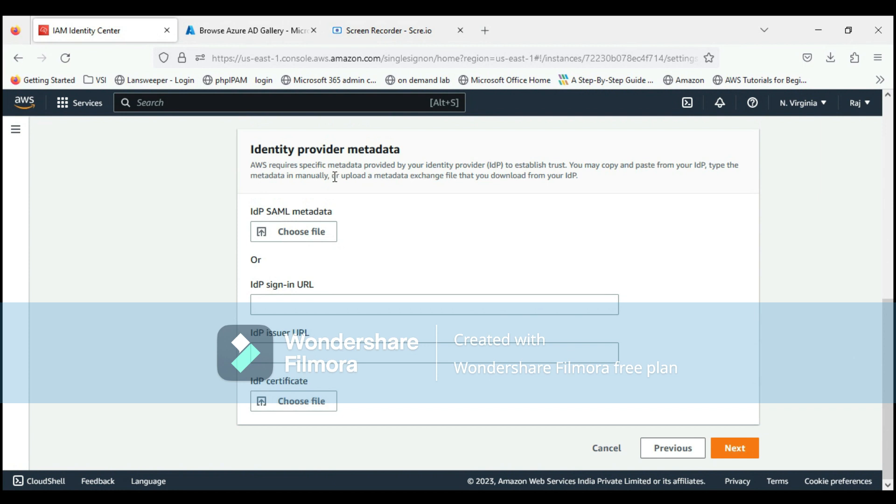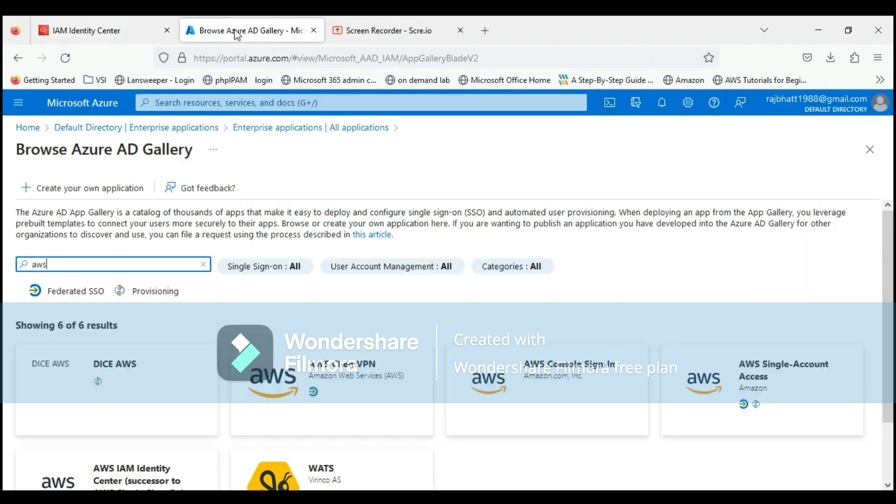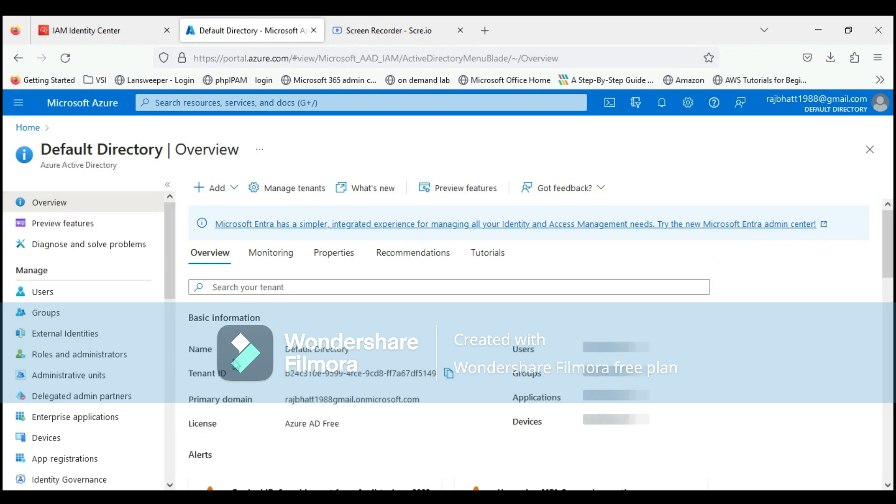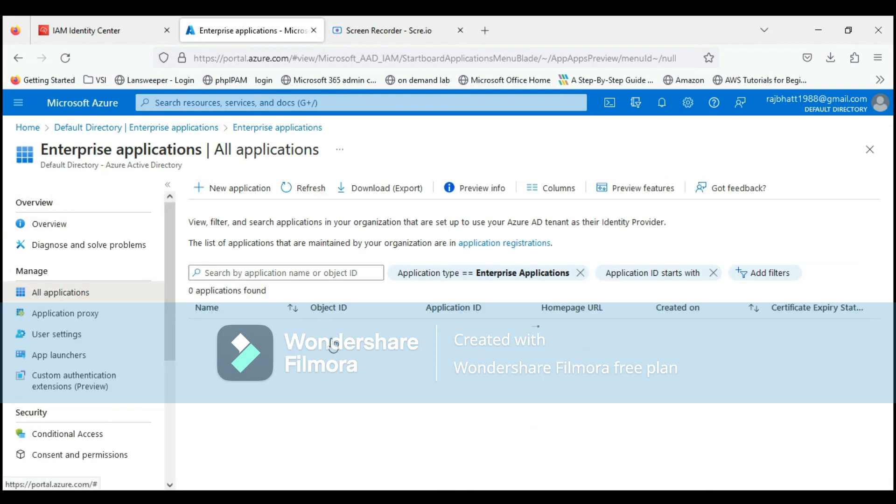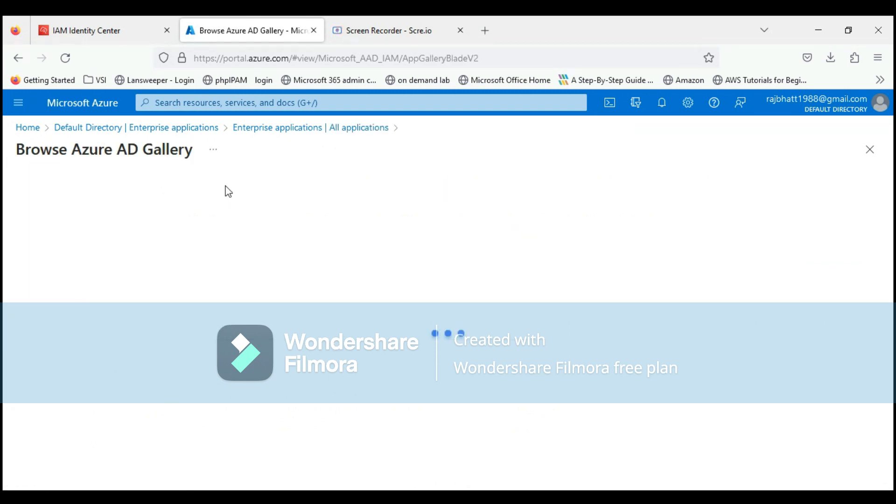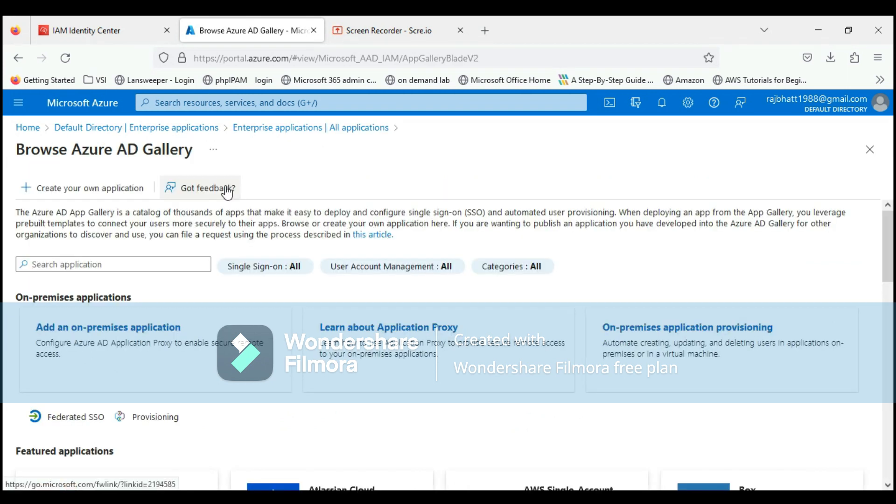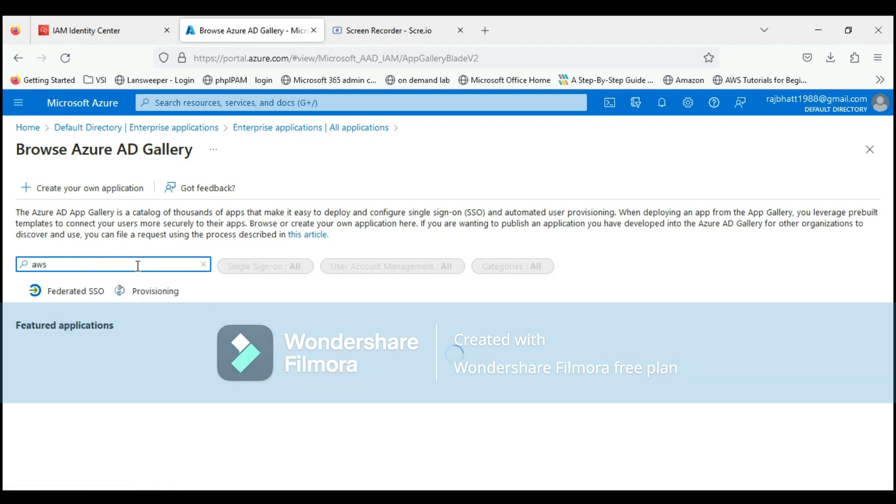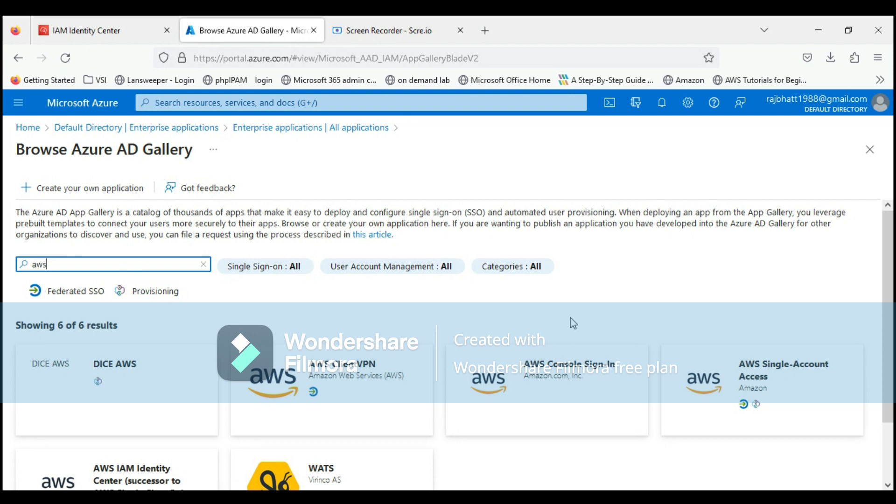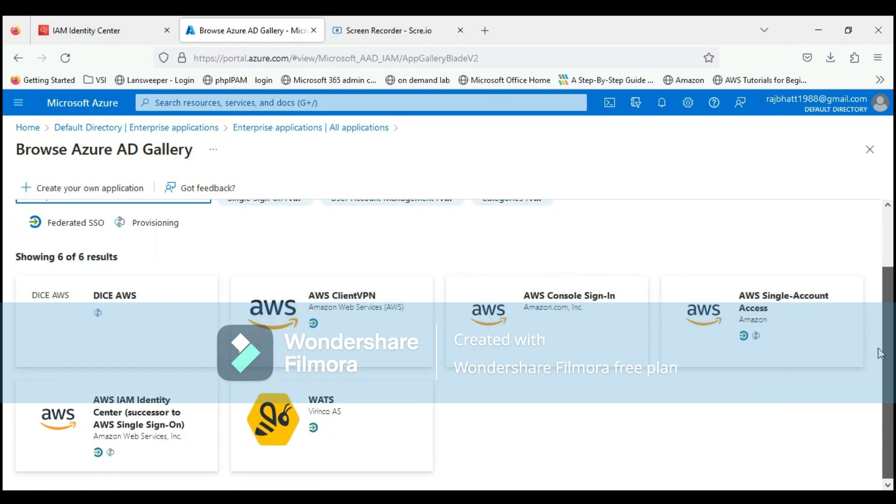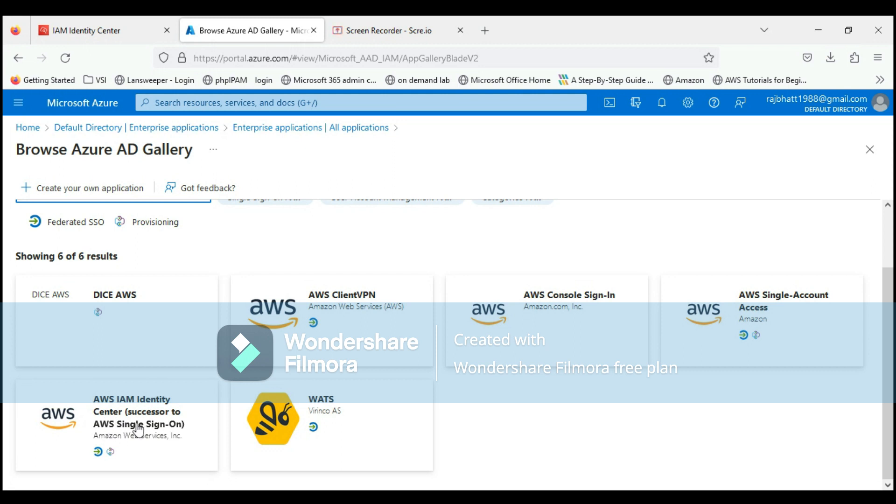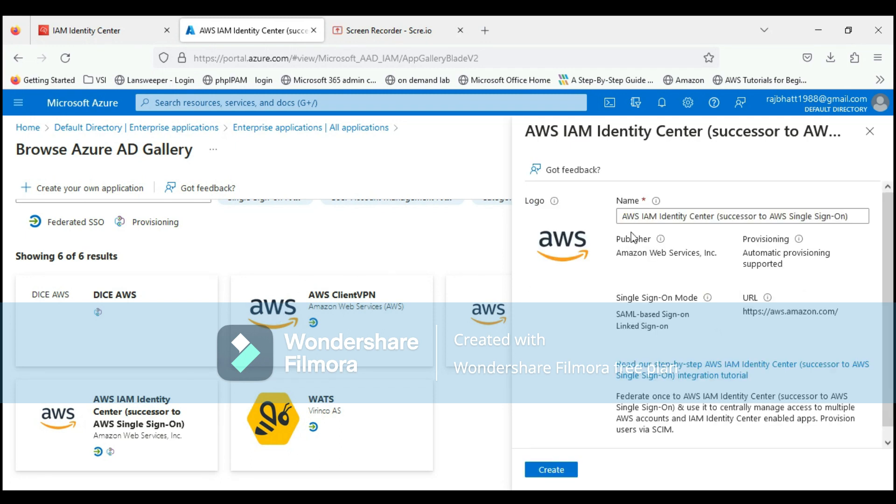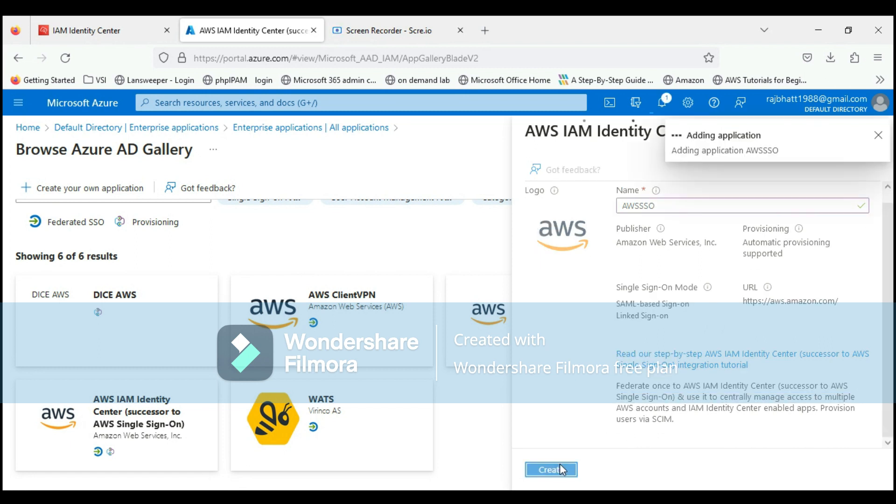We have to upload the identity provider metadata as well. Let's go to Azure. In Azure, go to Azure Active Directory, then click on Enterprise Applications, then click on New Applications. From here we have to select AWS Single Sign-On. This is the one. Click on it. Let's name it AWS SSO and click on create.